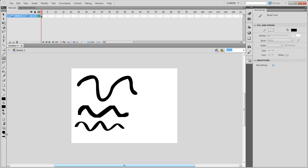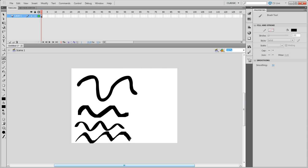So depending on the brush that you're using, it'll give you different types of effects.